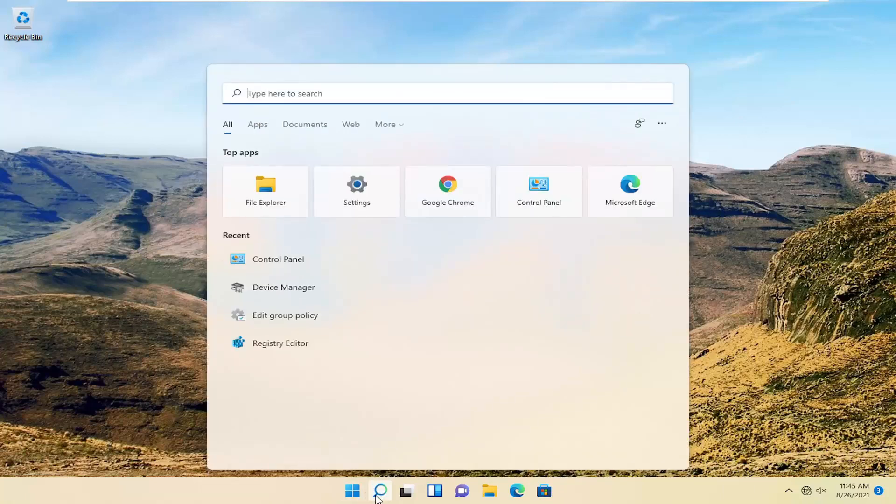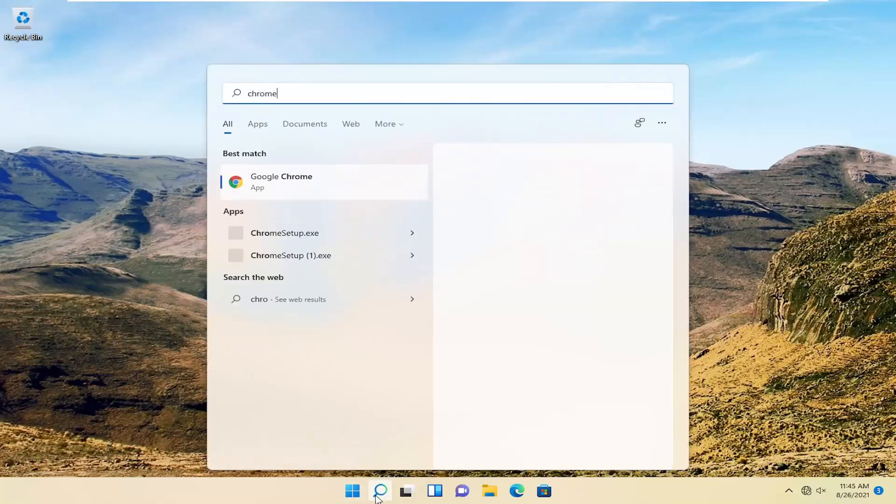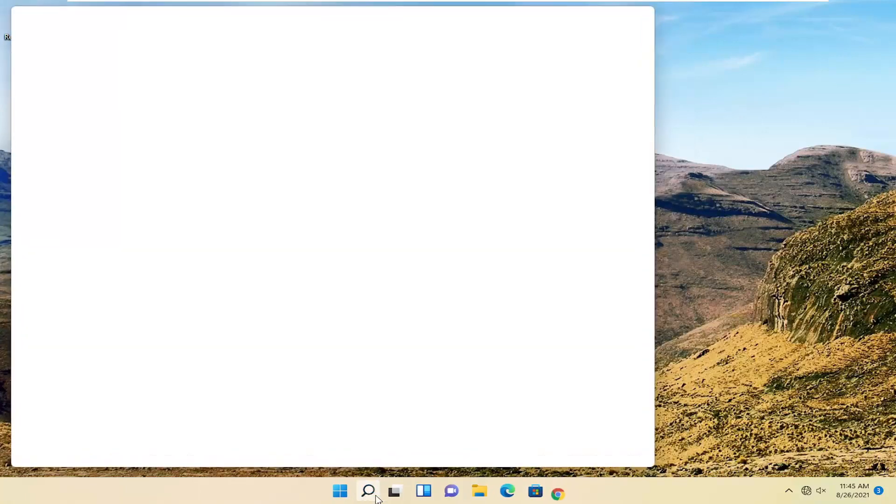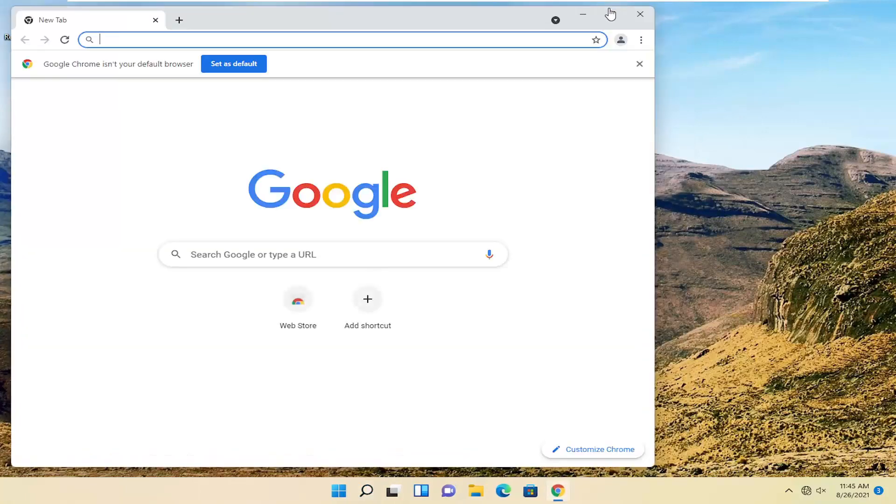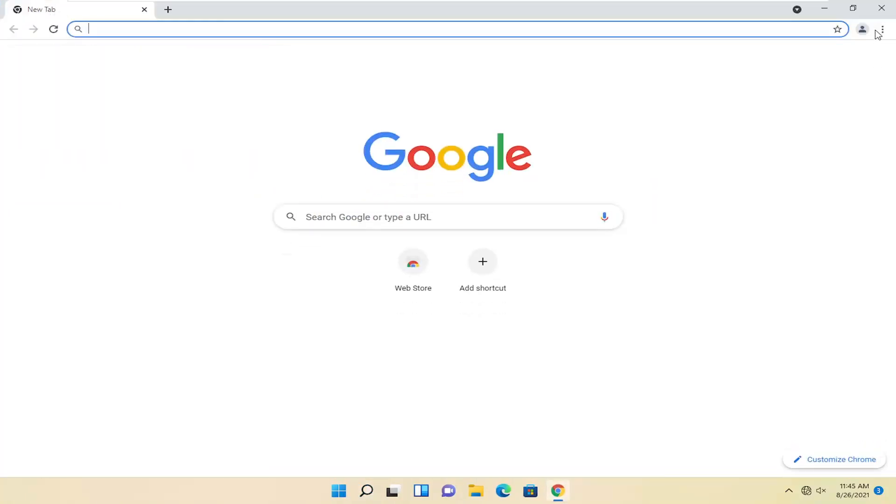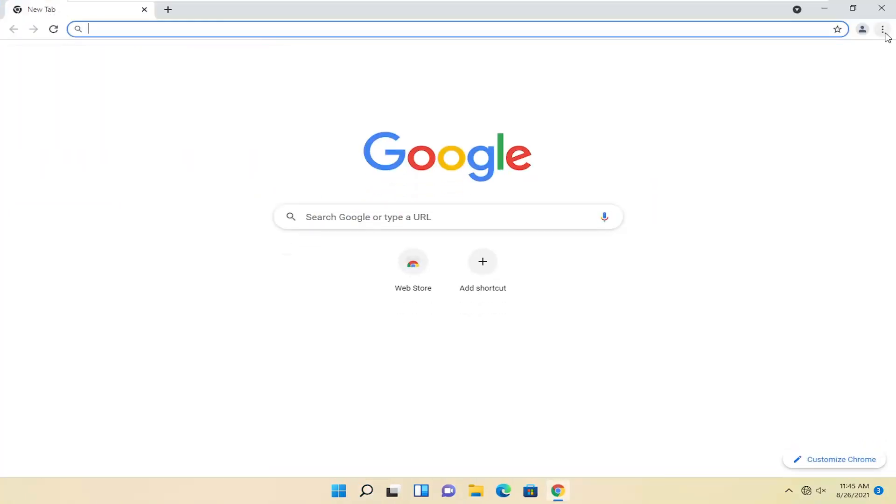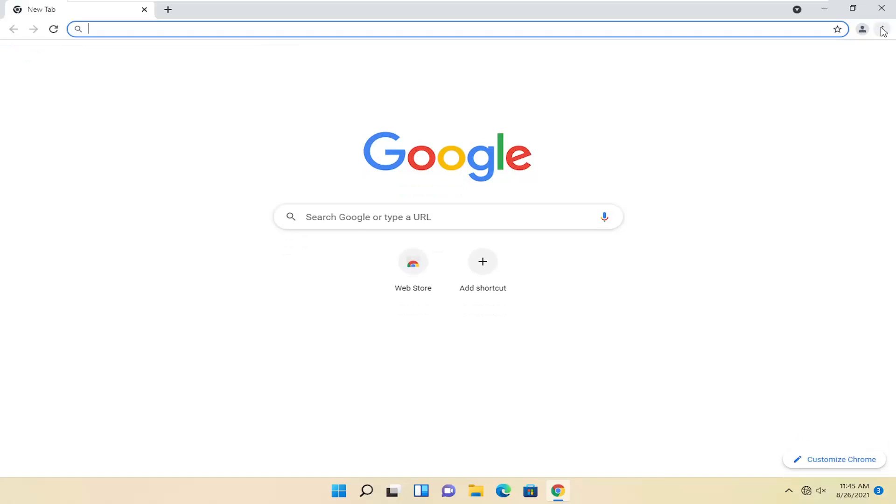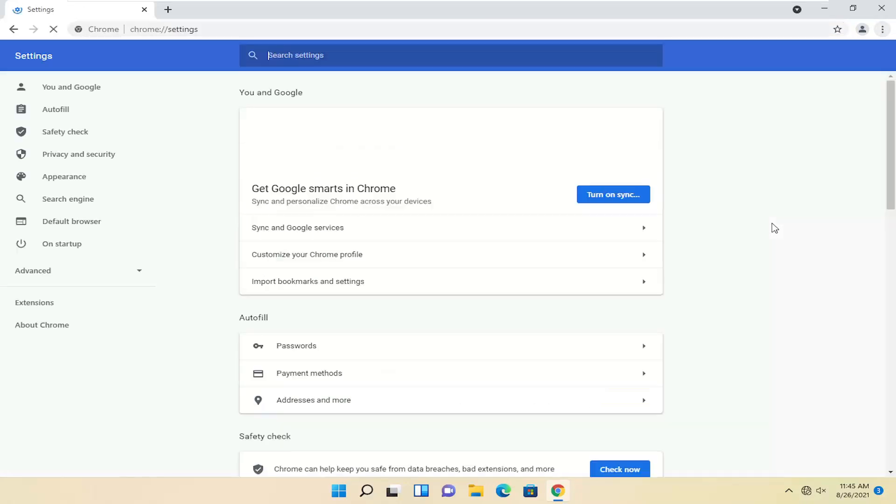So we're going to start off by opening up Chrome. If it's not already open, go ahead and open that up. And you want to select the setting icon in the top right corner of the browser screen. Left click on that and then select settings.